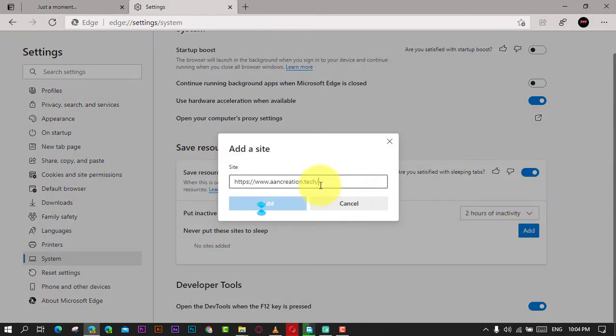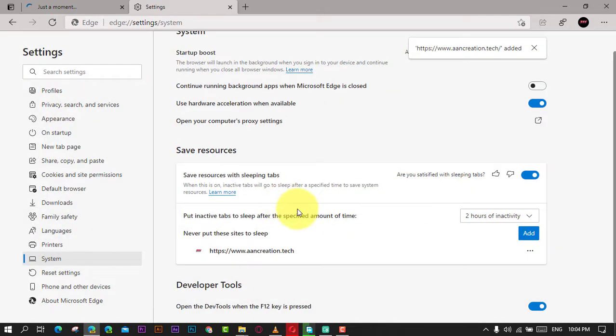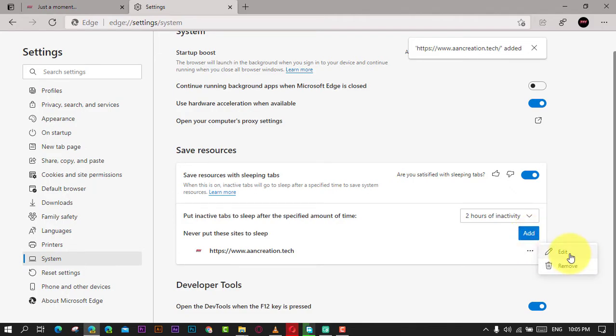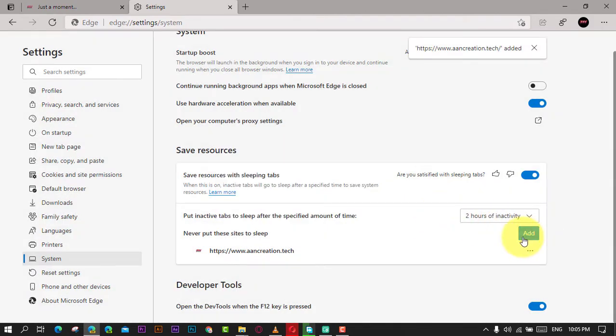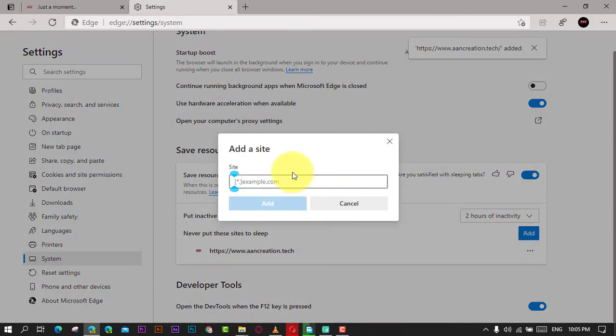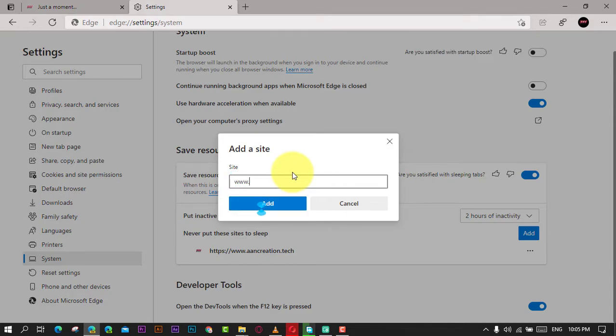Next, specify the website domain and click the Add button. Once you complete the steps, Microsoft Edge will continue to put the tab to sleep except for those websites you specified in the list.